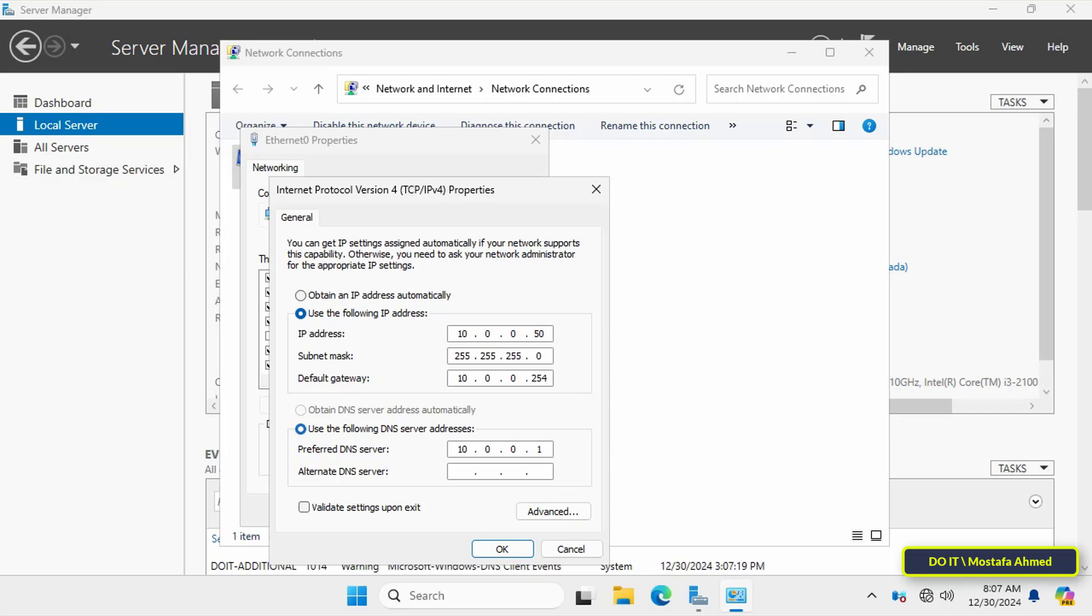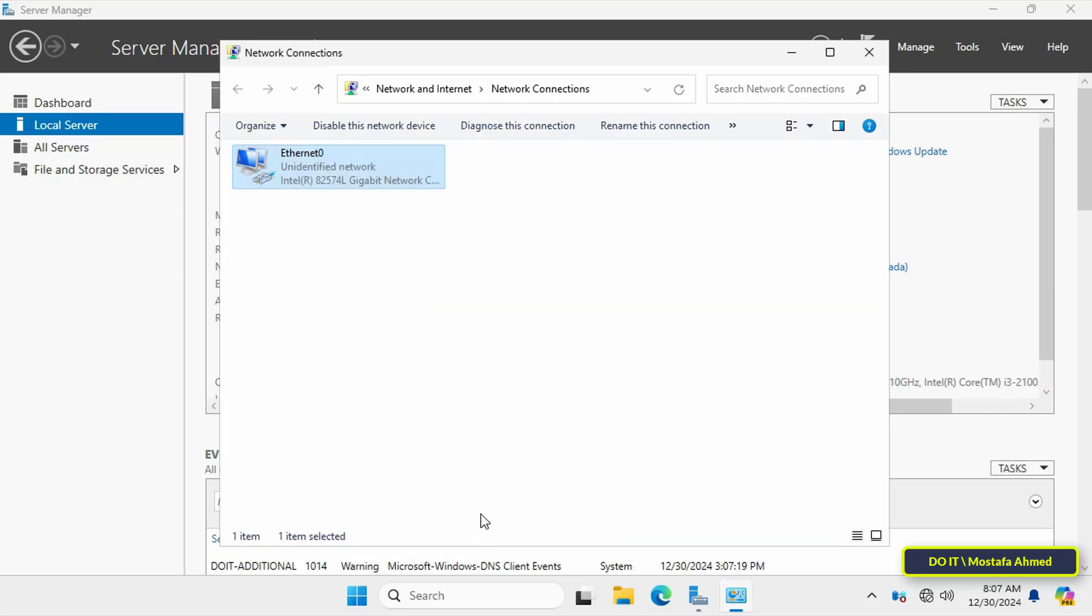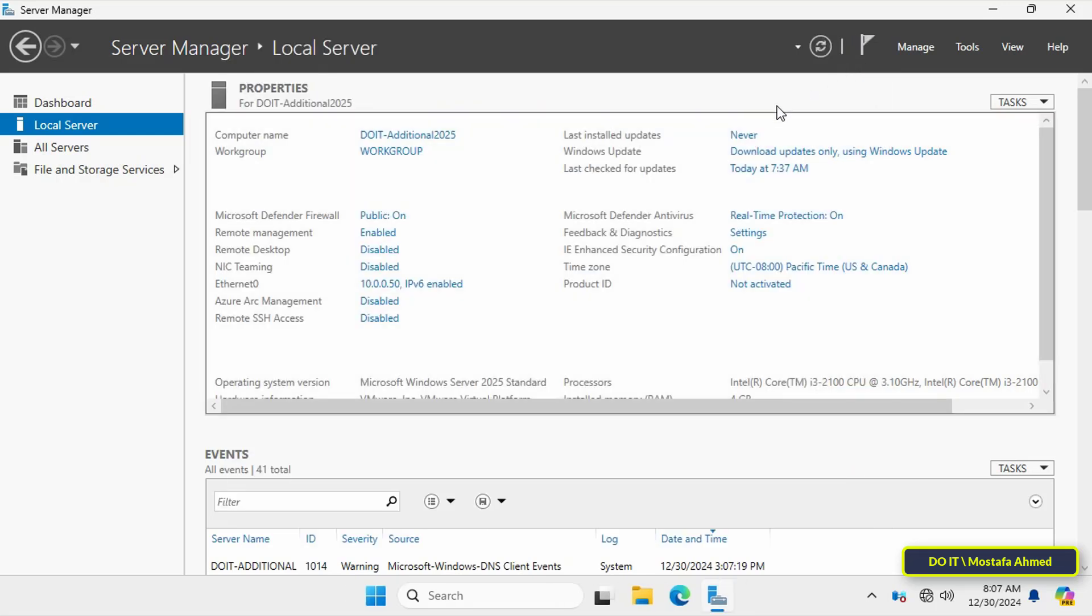It is also necessary to assign an IP address to the DNS server, and in this case the domain controller server address will already exist to which we will add this additional domain controller server. This step is very important to facilitate and simplify adding a domain controller without any problems related to connecting to the primary domain controller.